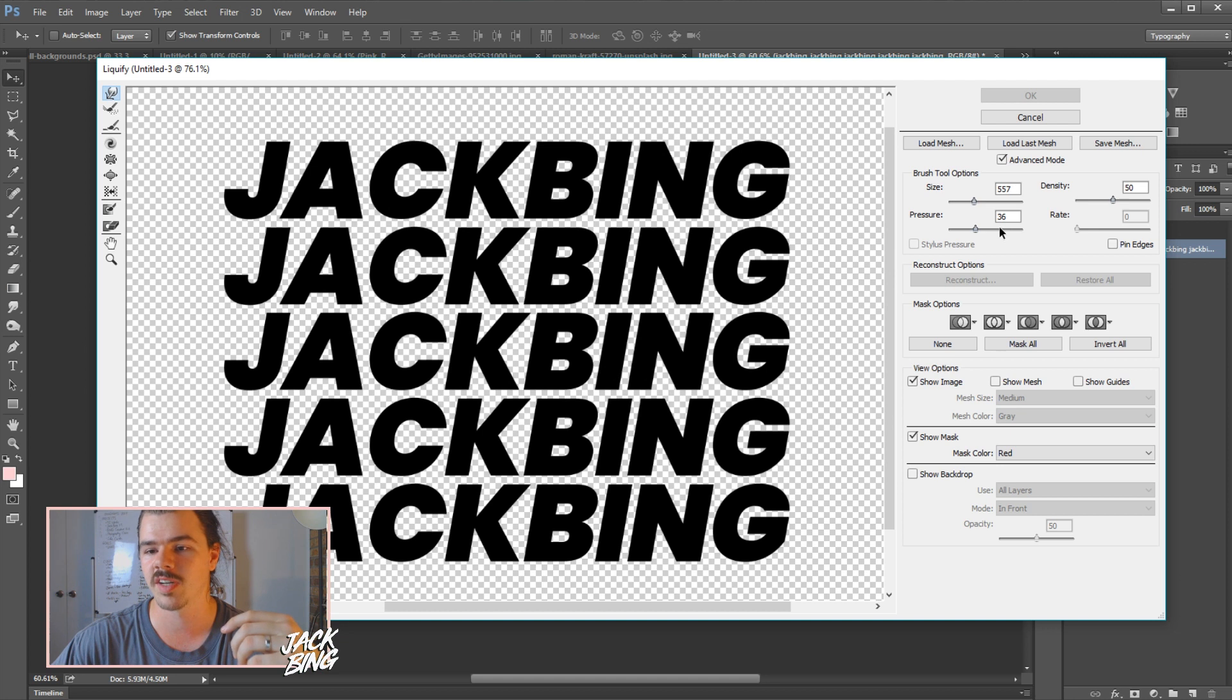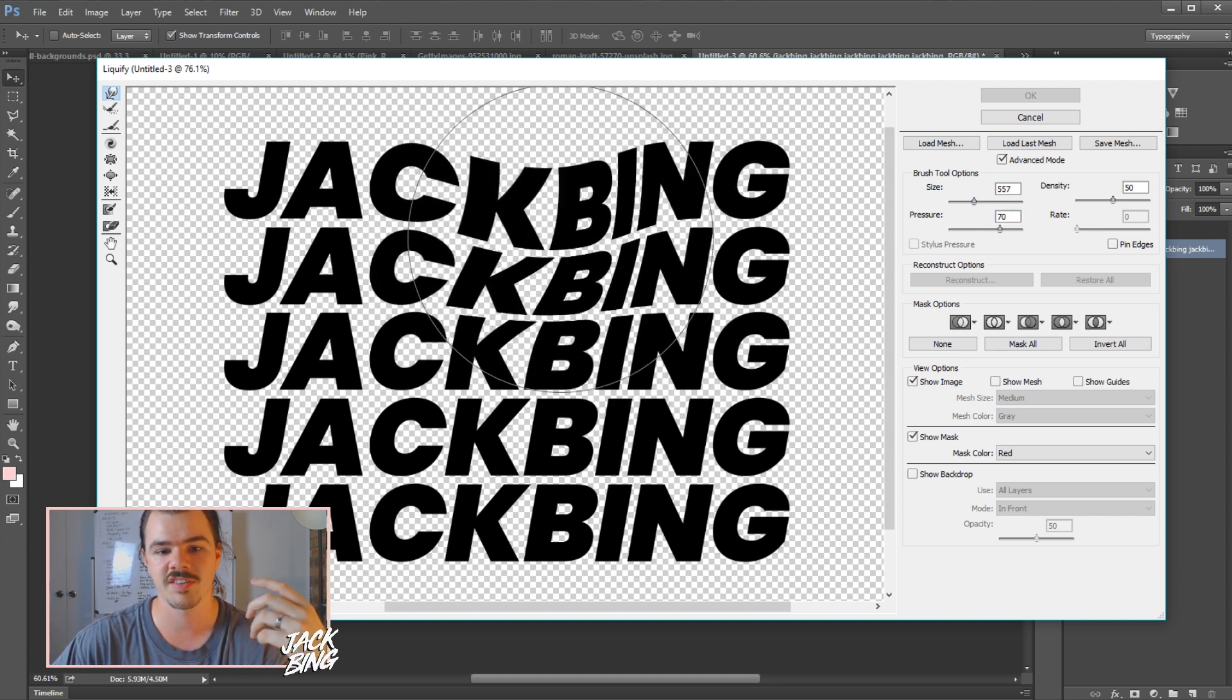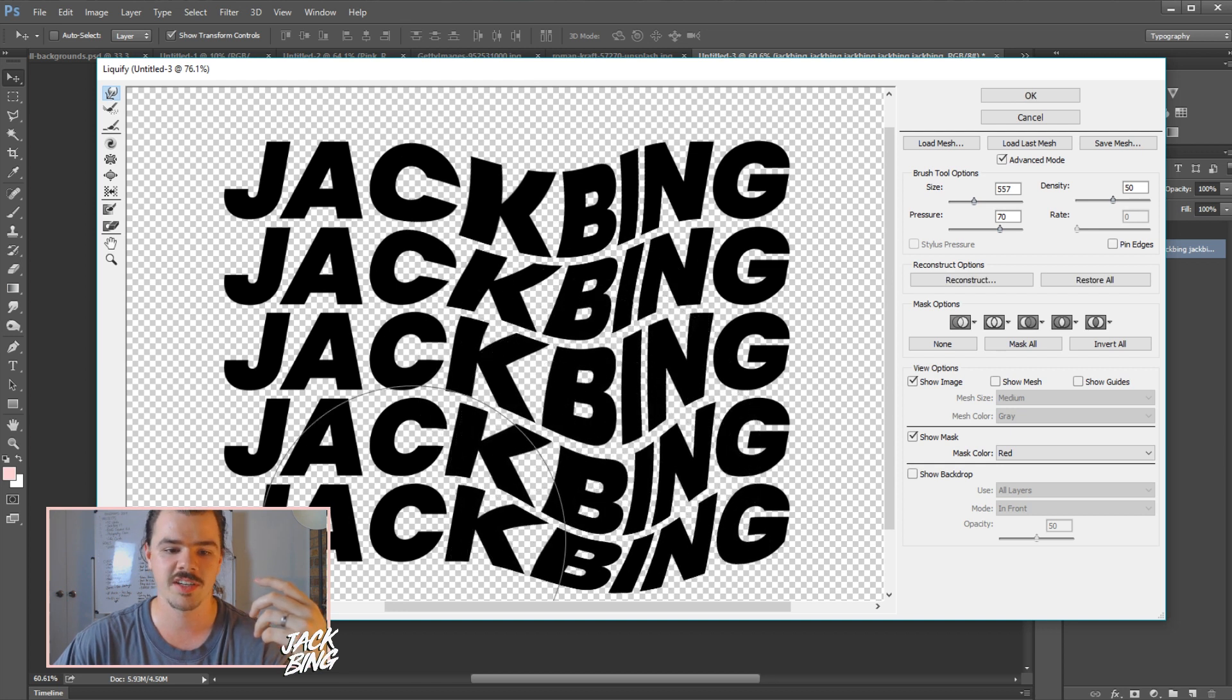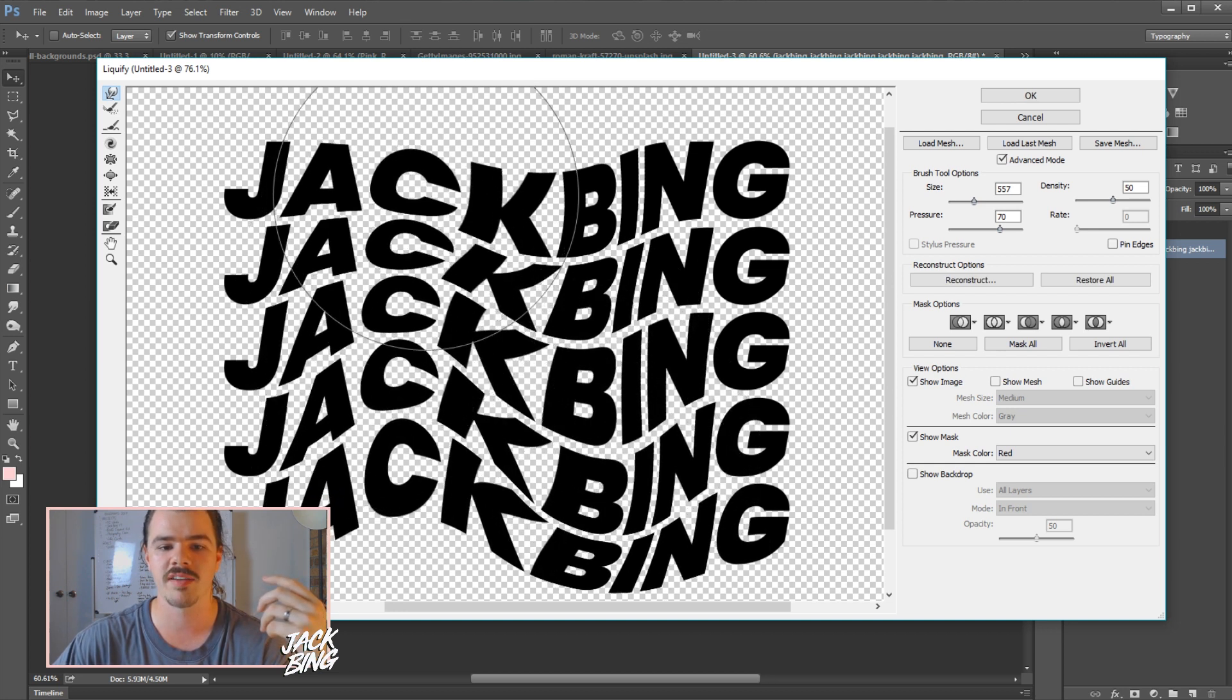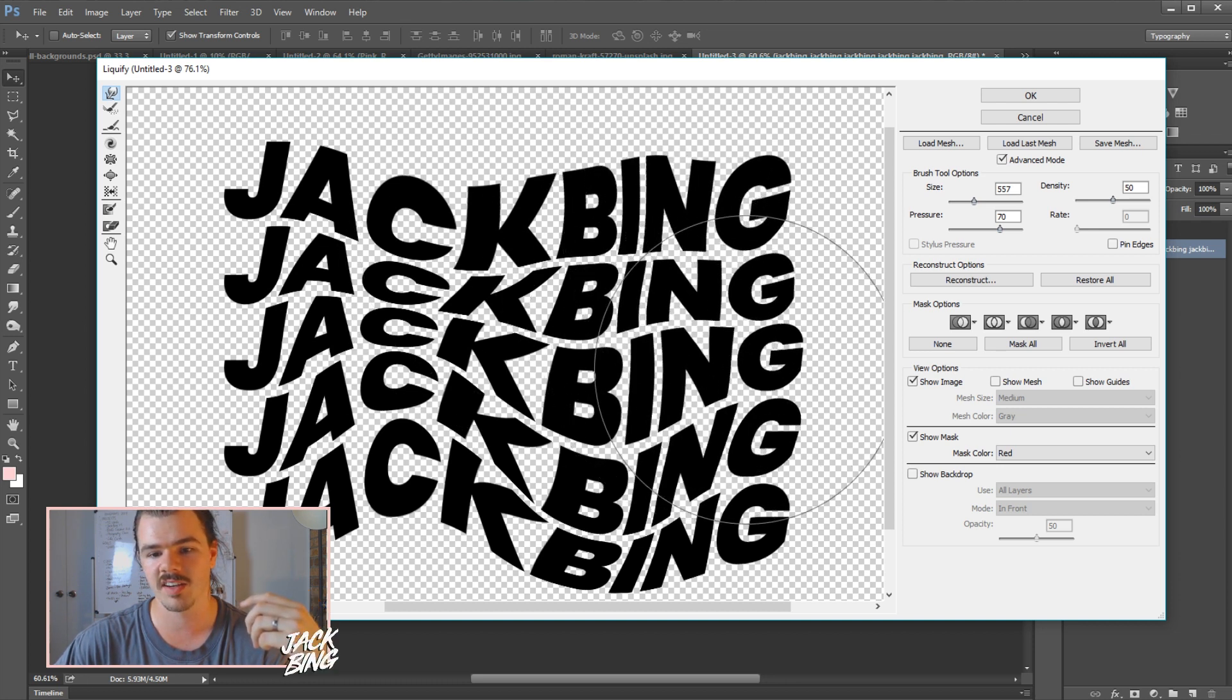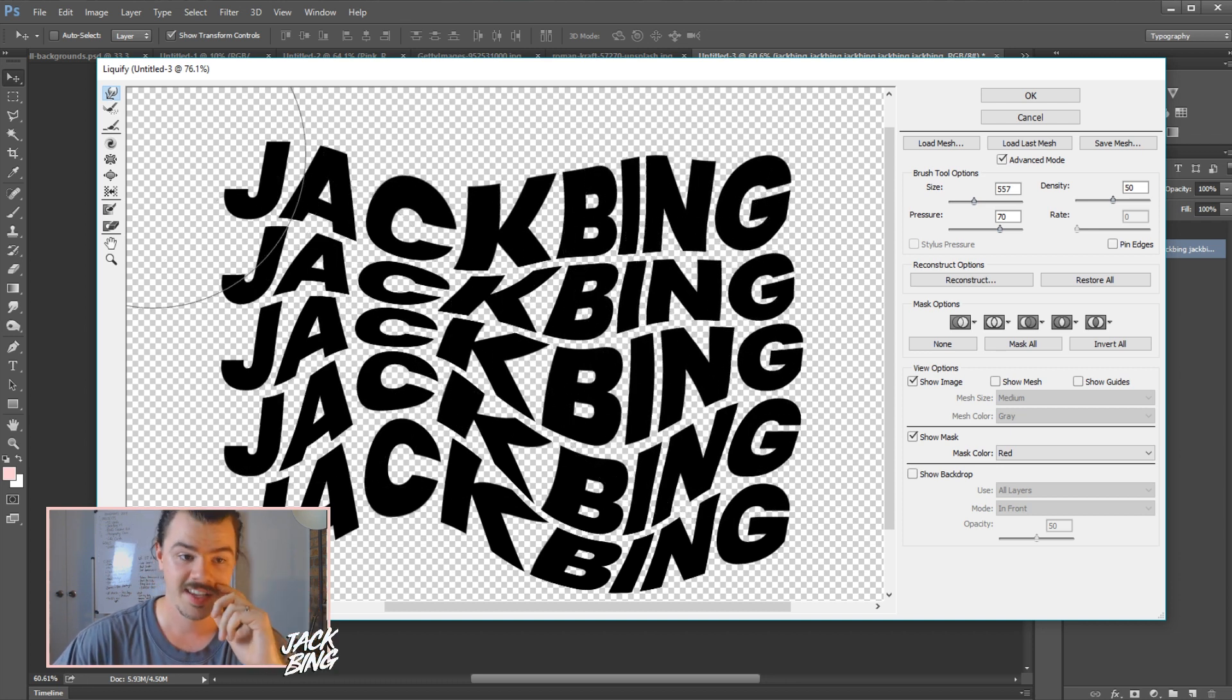So I'm going to go with that size. I'm going to bump the pressure up a little bit, 70 there. And let's just try this out. Let's just try and pull this down. Pull the whole thing kind of down. Pull this up a little bit. A bit of a wave. Might even bring it in a little bit there. And yeah, just bulge it out a little bit on the sides.